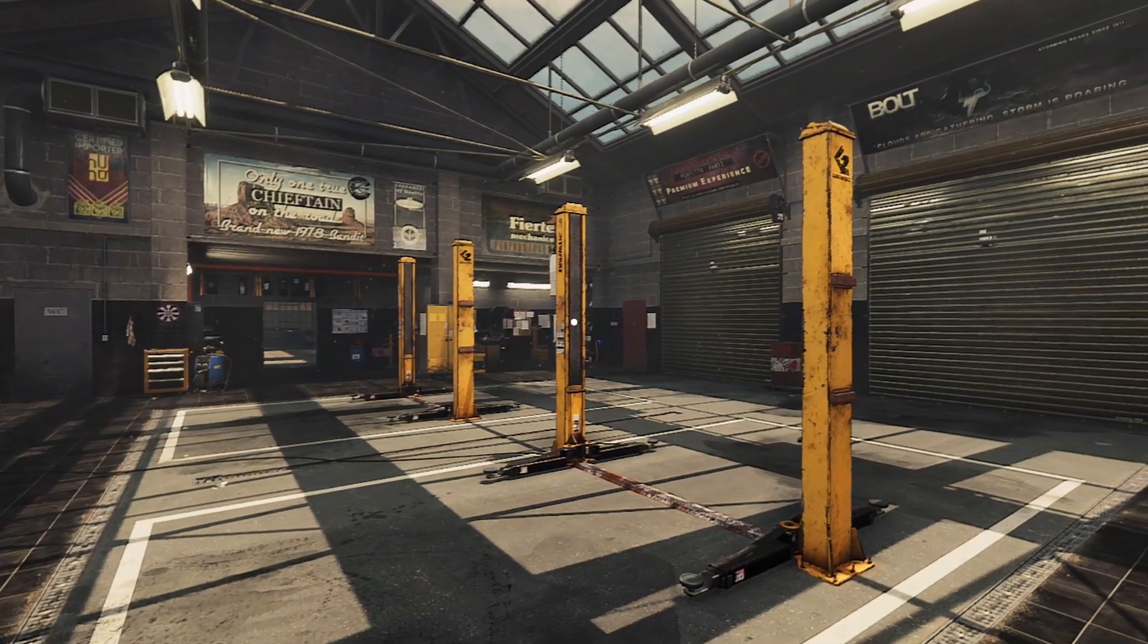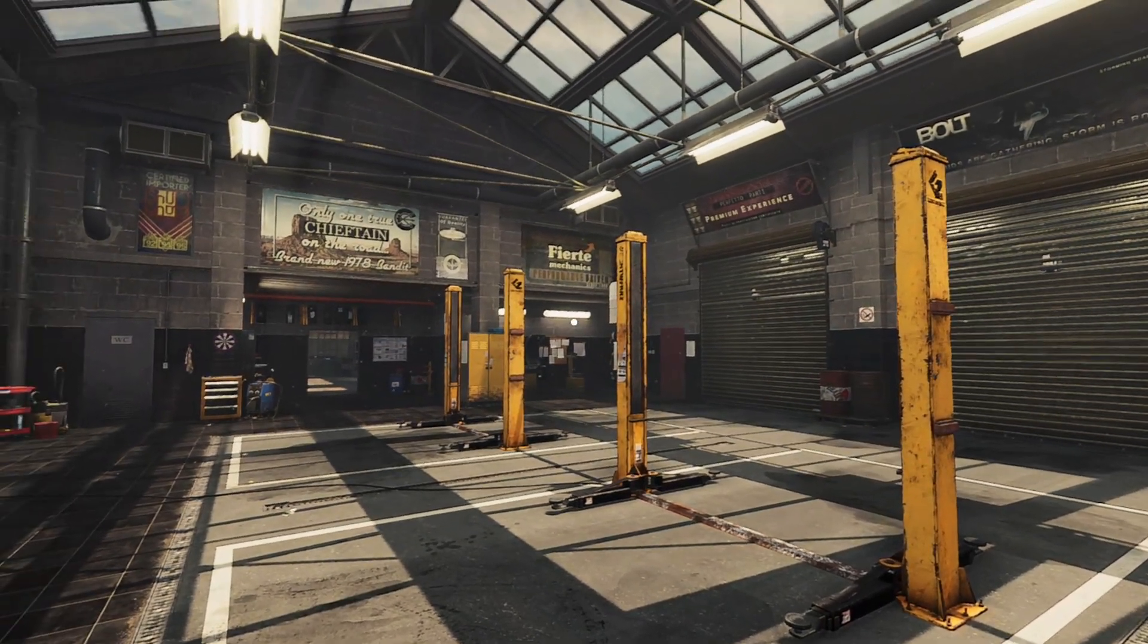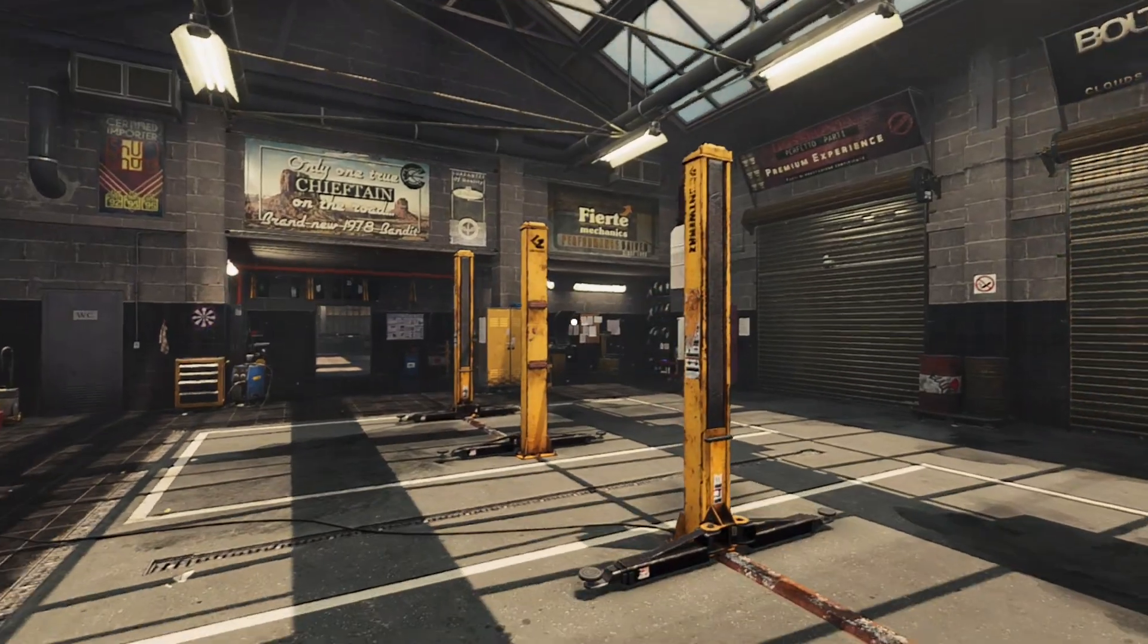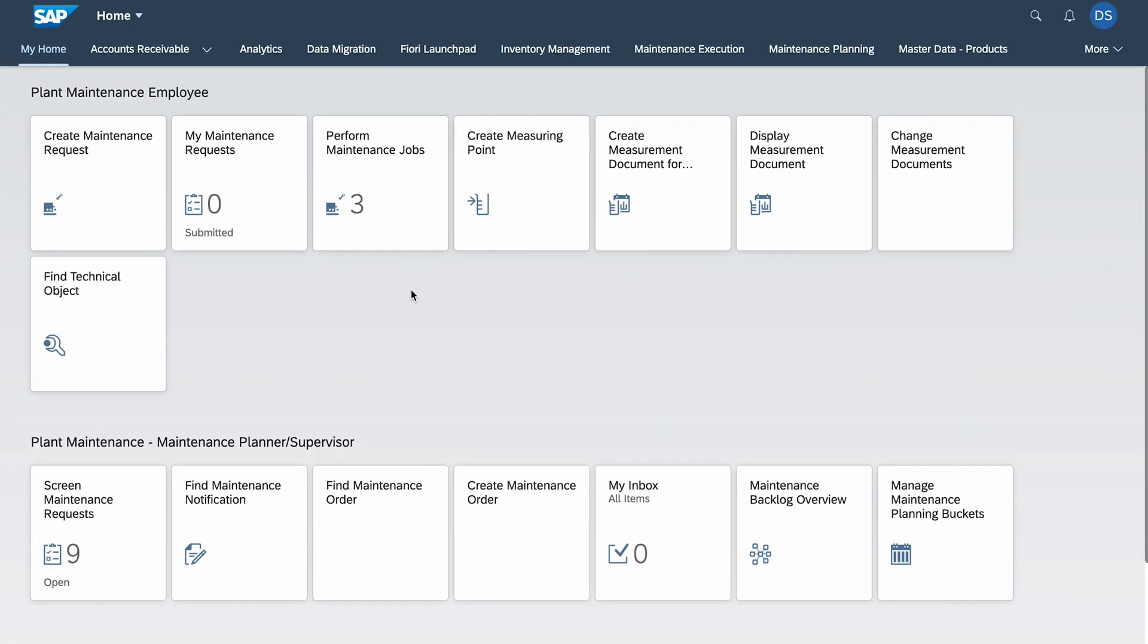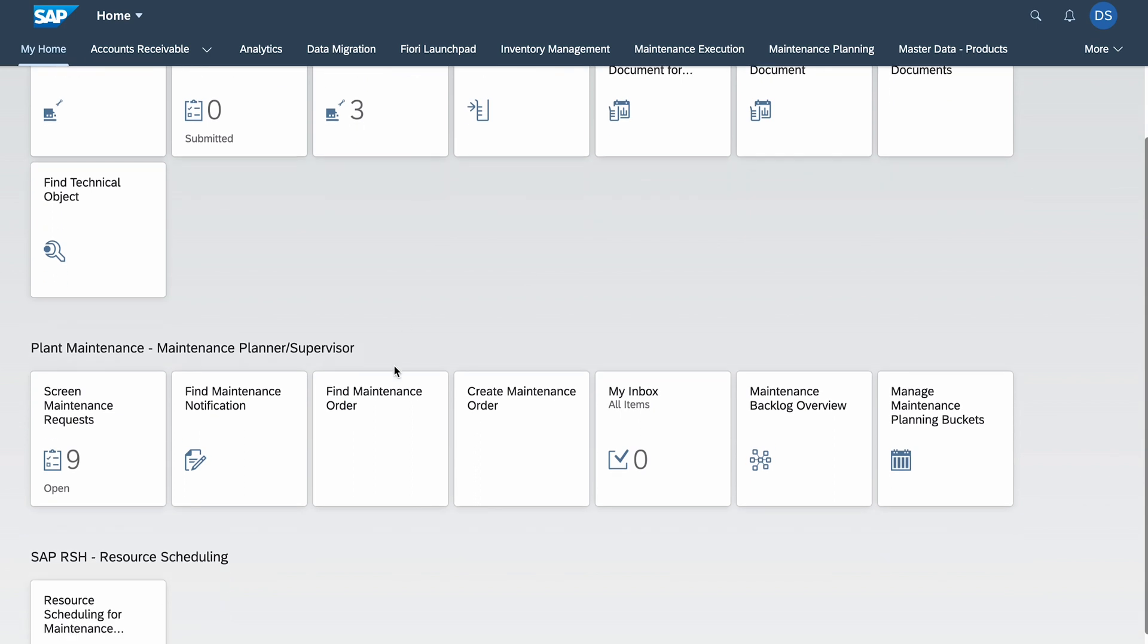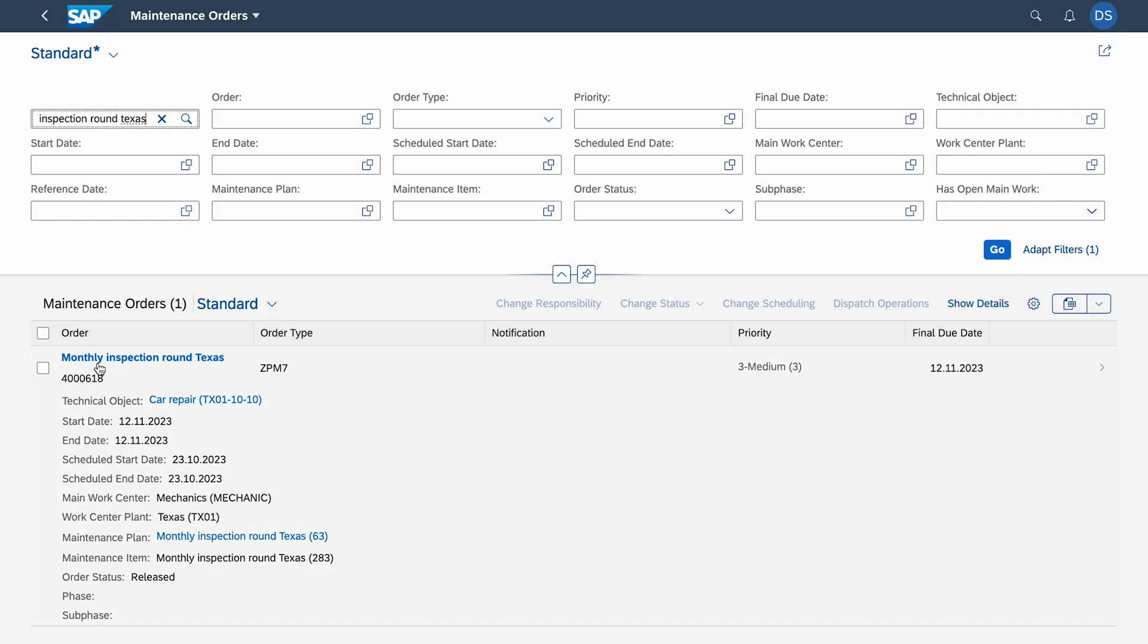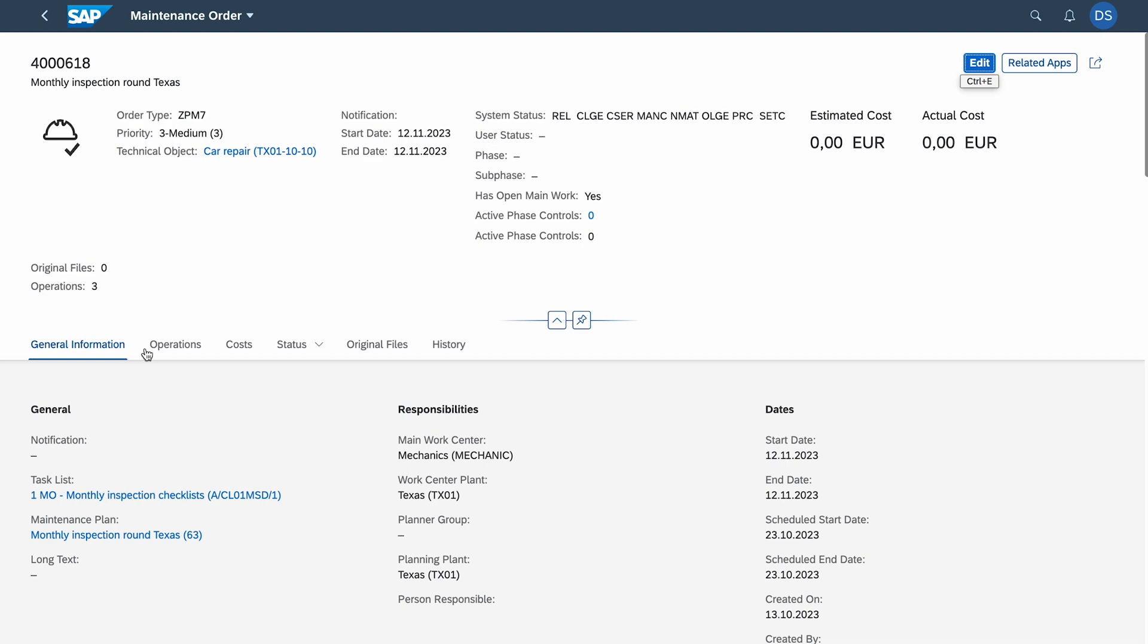It's time for the demo. I'm a maintenance planner right now. To save us some time, I have already created an order in the system, actually two orders. We go to the app Find Maintenance Order. First one was inspection run Texas.